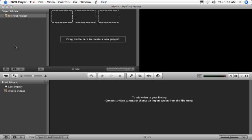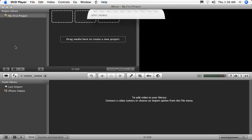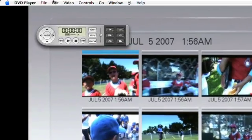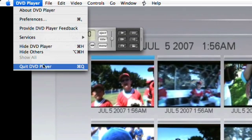Occasionally, a DVD-based camcorder will automatically launch the Apple DVD Player software. That's okay — just close the DVD player before continuing.